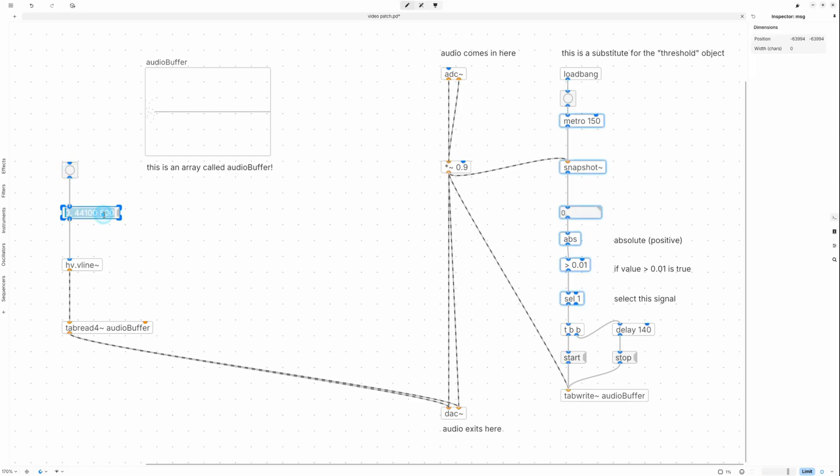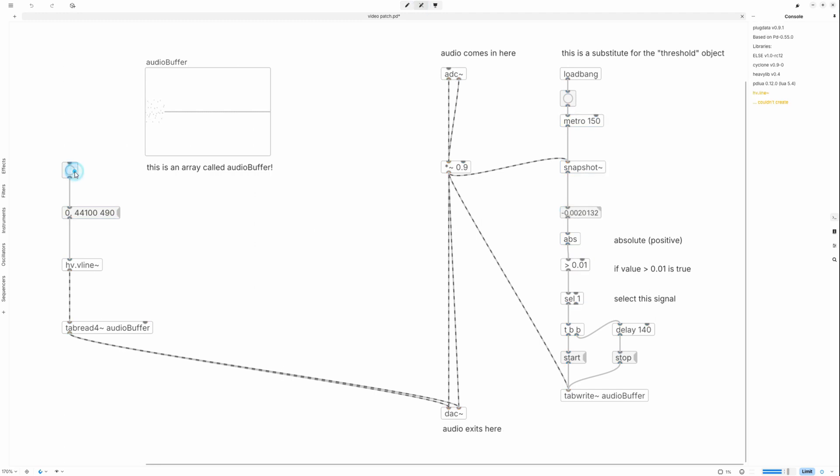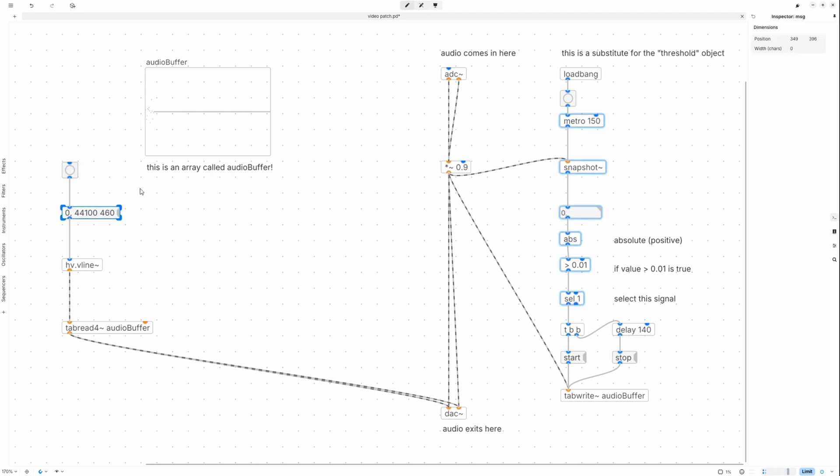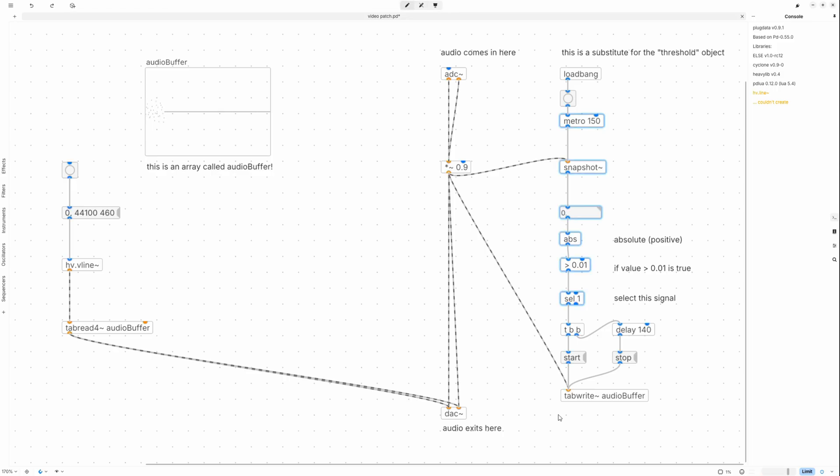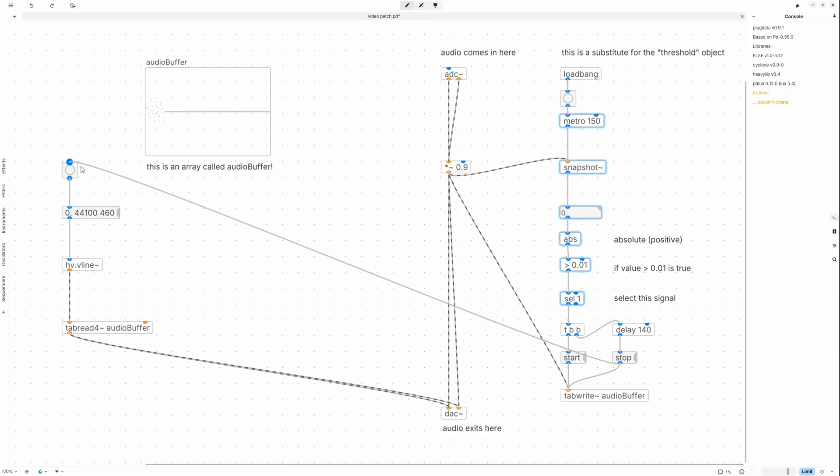If the tuning of the octave isn't perfect, adjust the numbers by ear. Now if you connect the delay bang from earlier to this construction, the tabread will start once a sample slice has been captured.